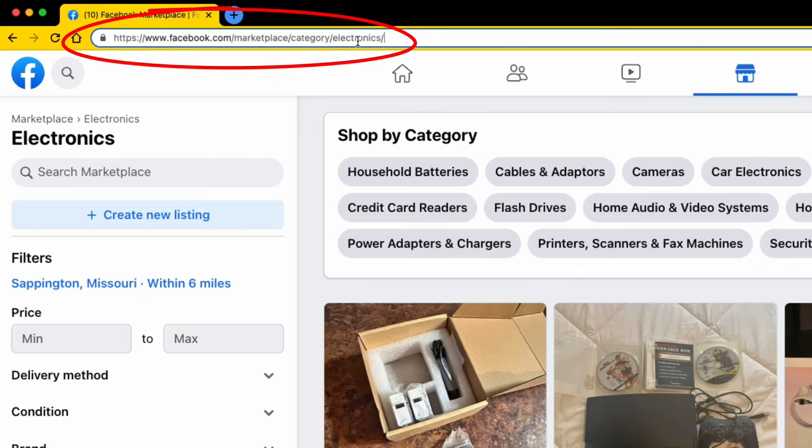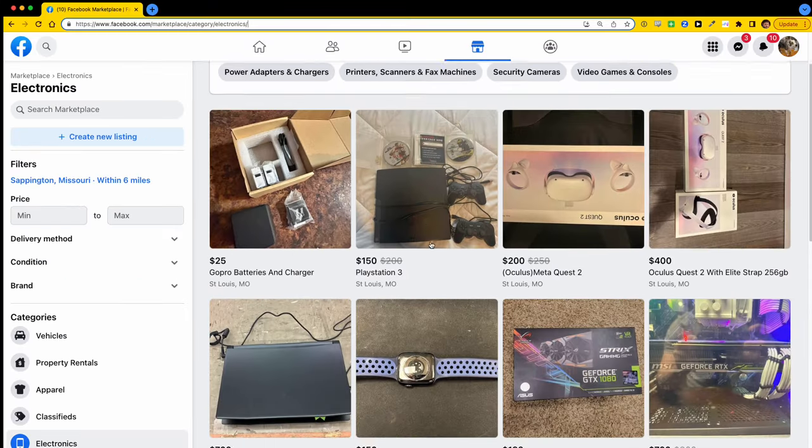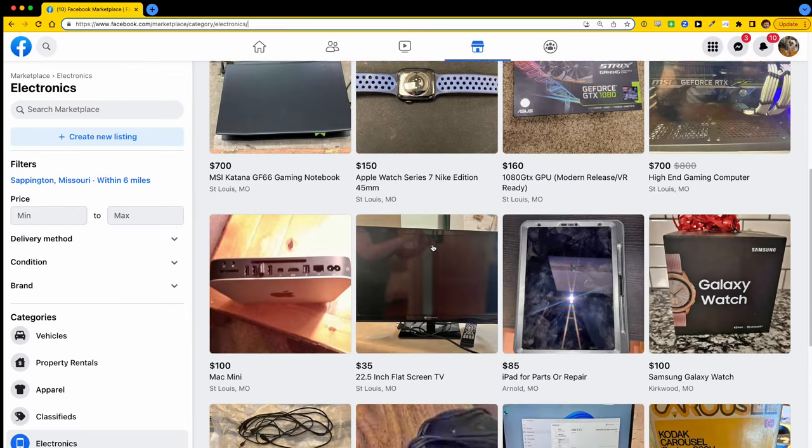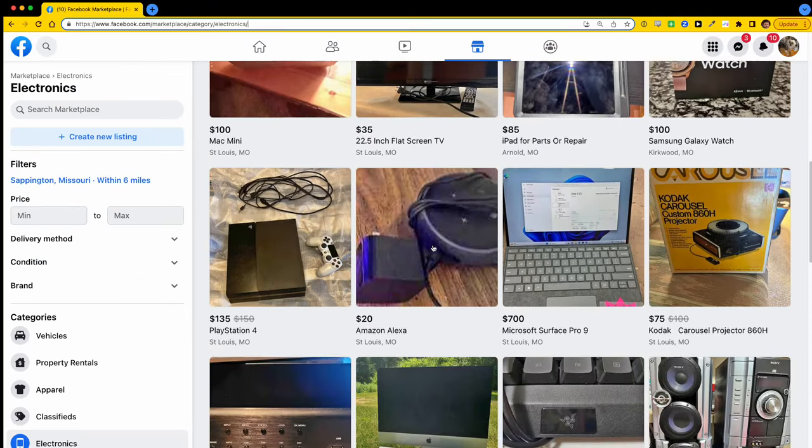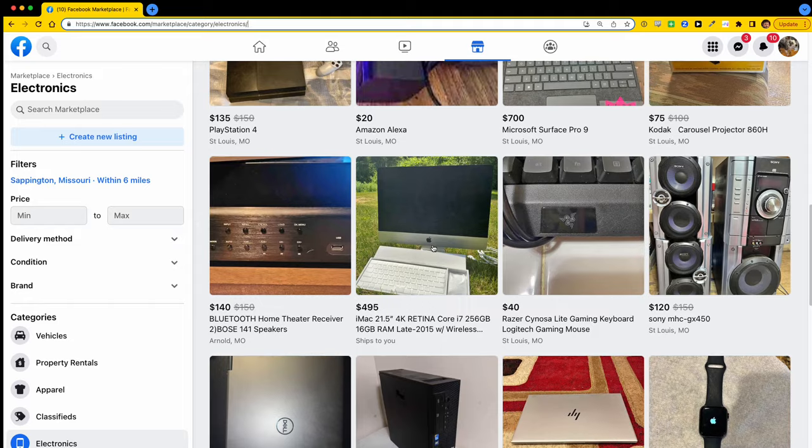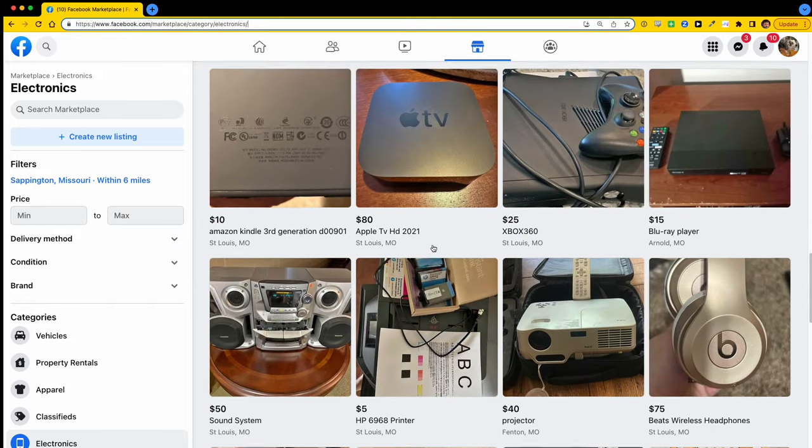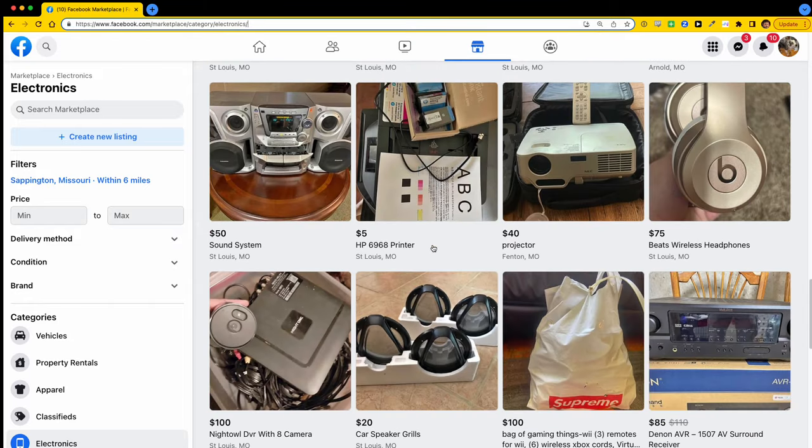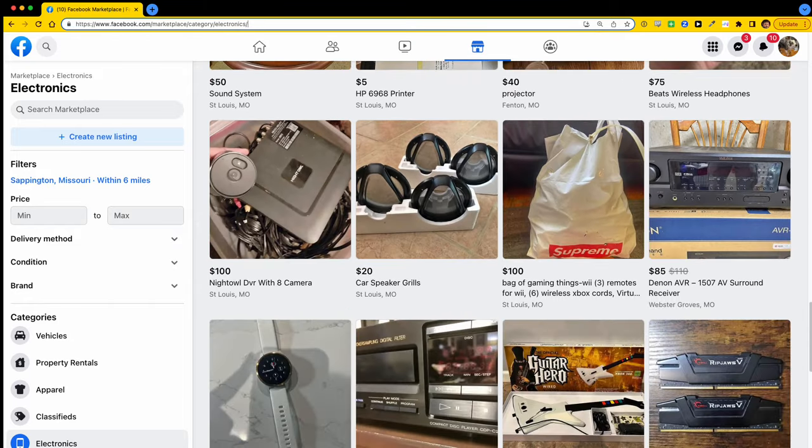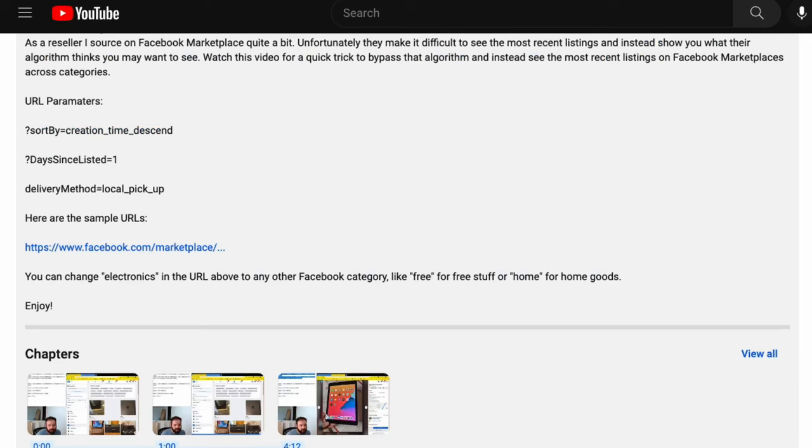So check out the standard URL when you click on electronics, you got facebook.com slash marketplace slash category slash electronics. We're going to add some custom parameters to the end of this URL which will bypass the algorithm and show you only the newest listings in that category. Don't worry, I've provided all the details down below in the description so you can easily copy and paste these parameters.